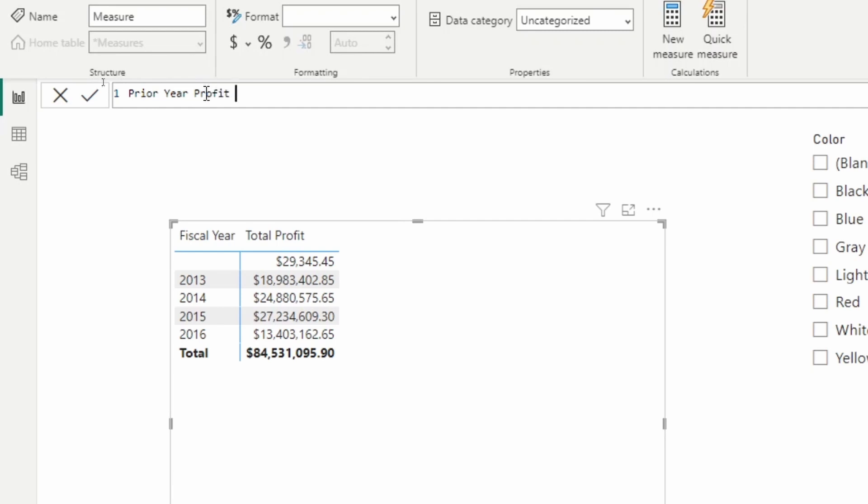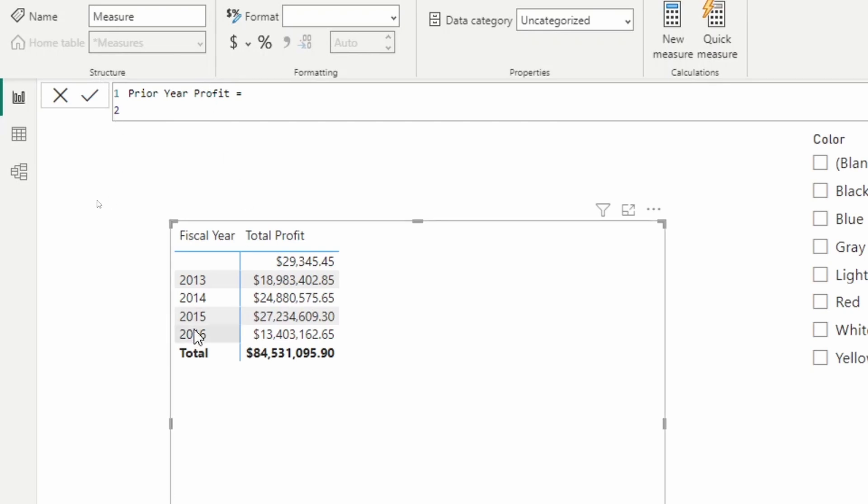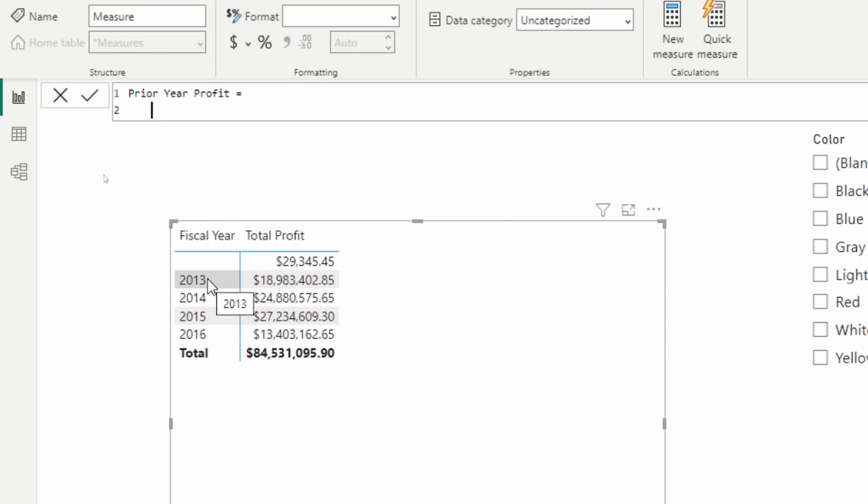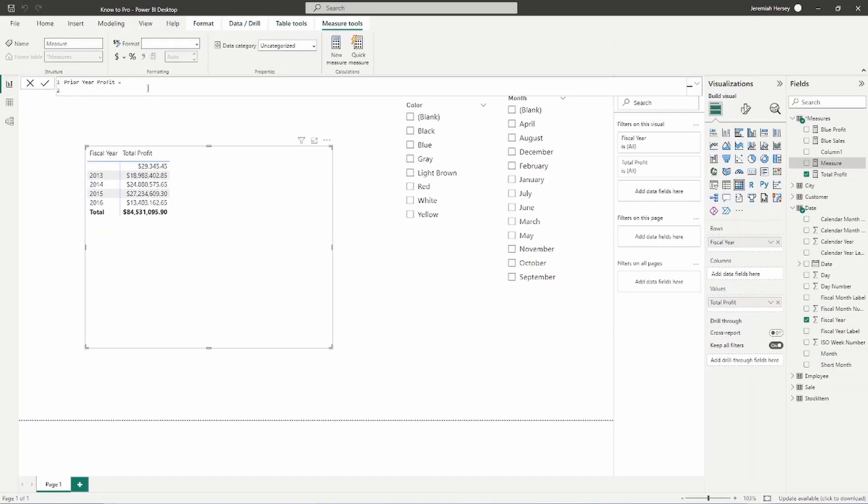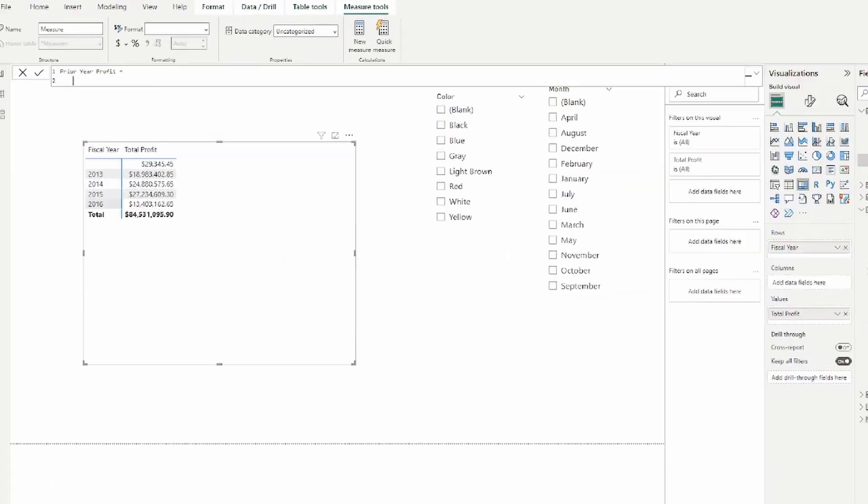So what we want to do is we want to look at whatever the current row is. So if I'm in 2014, I want to look at the profit for 2013. If I'm at 2015, I want to look at the profit for 2014. So because the way that Power BI works, each one of these is a filter.